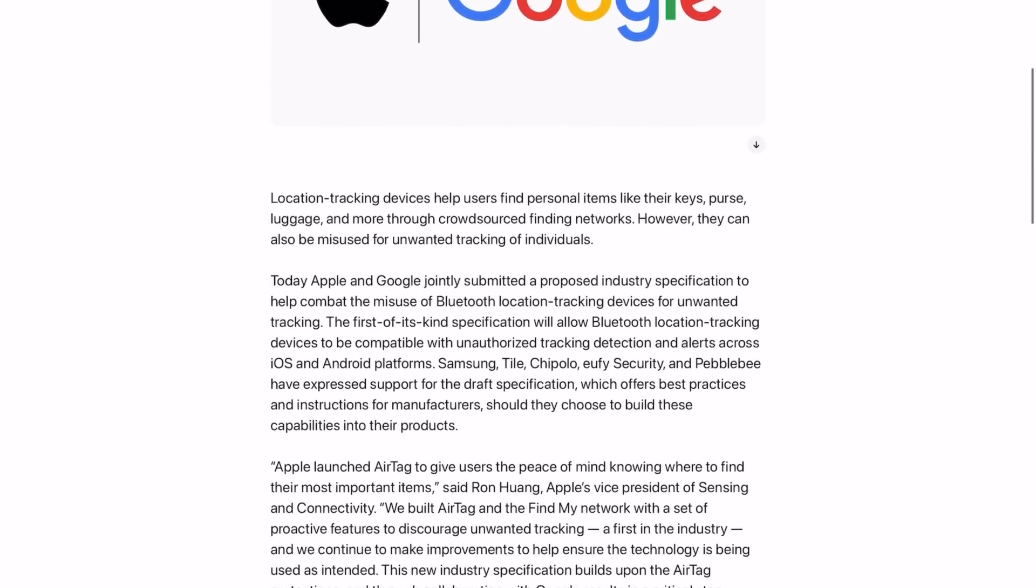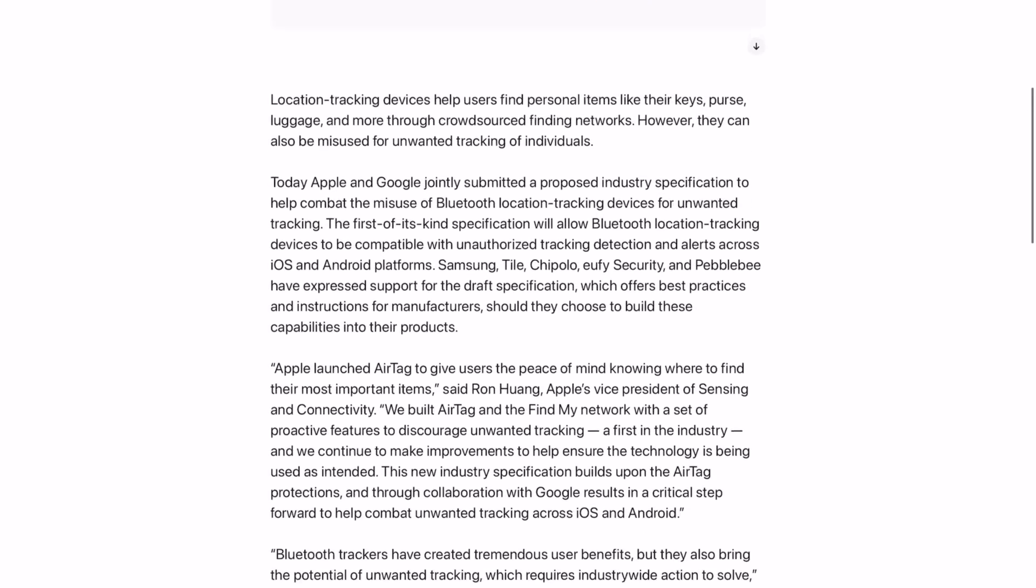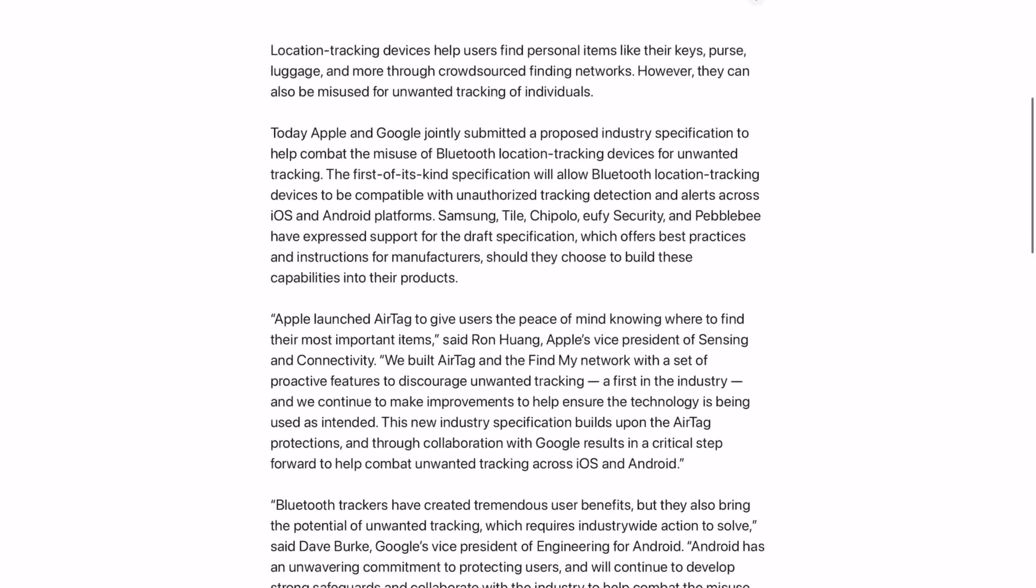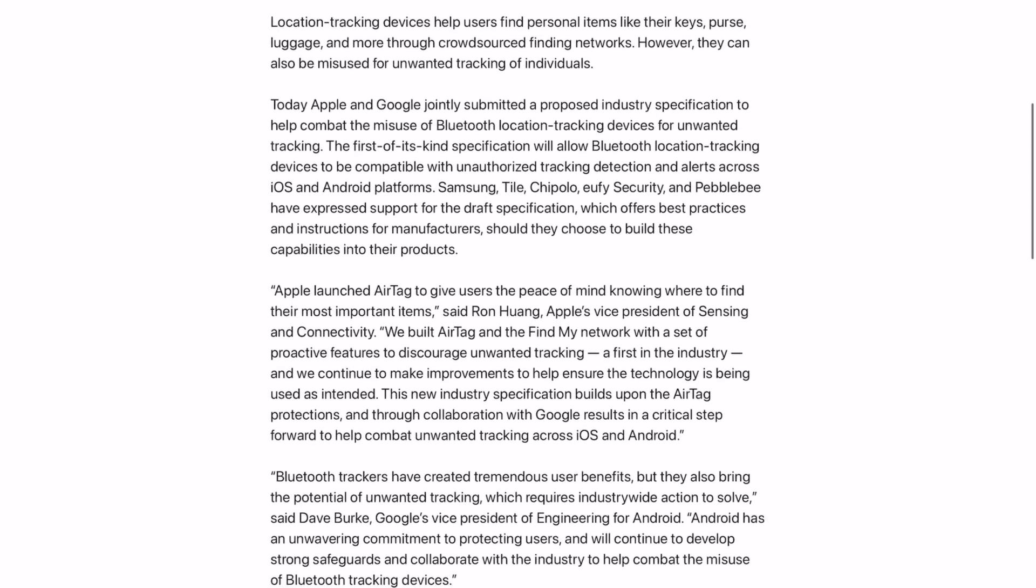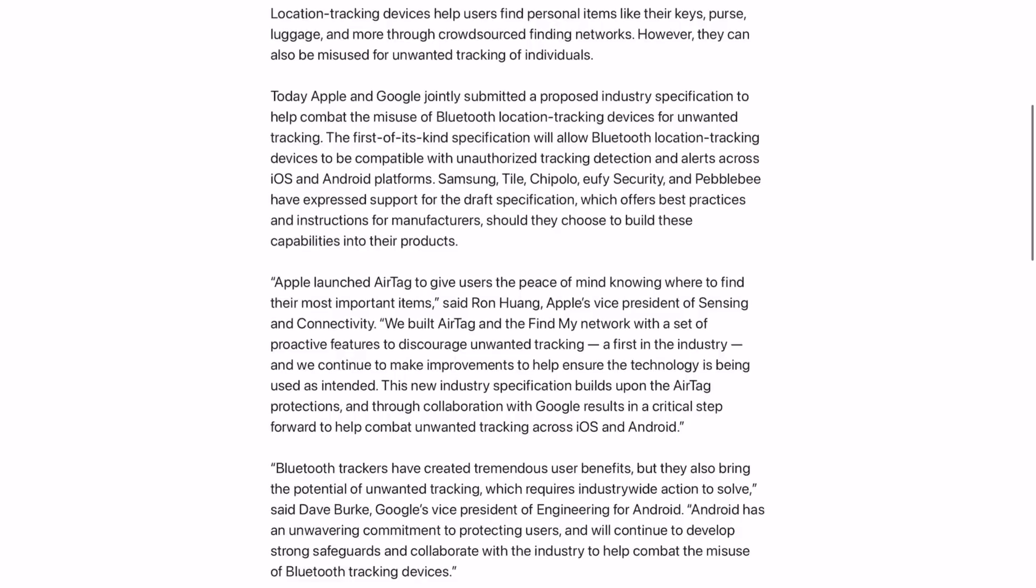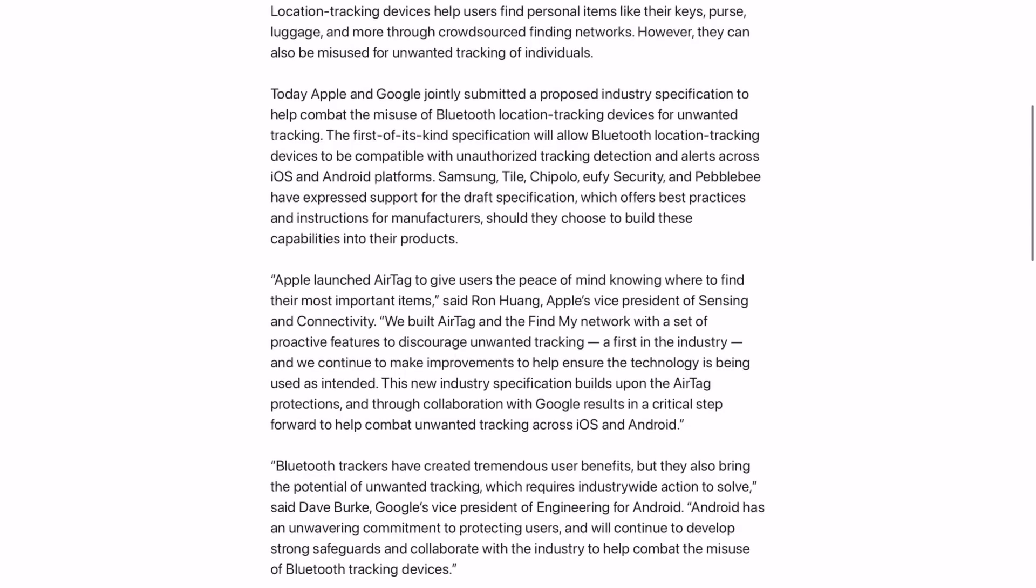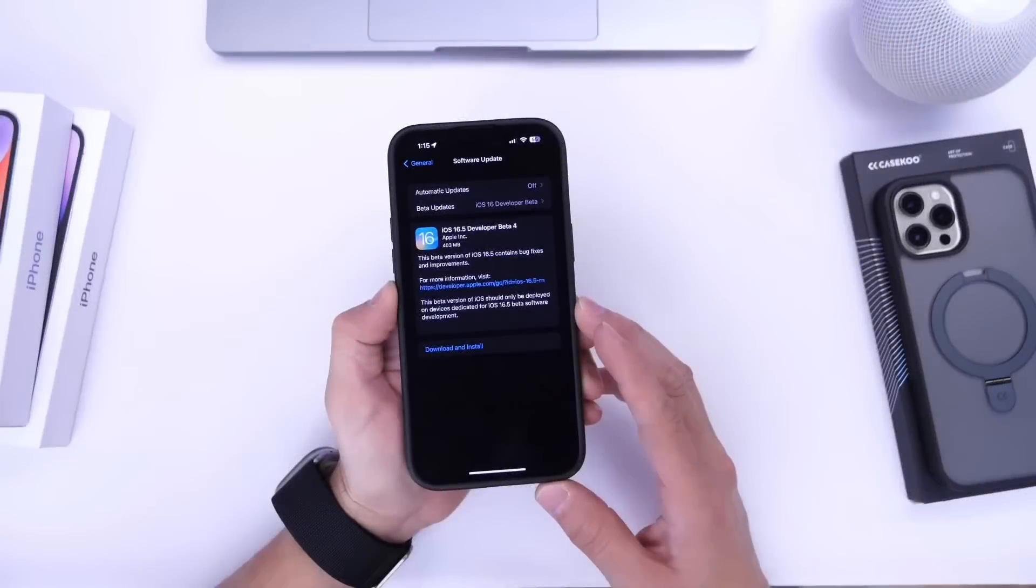but we know that these Bluetooth devices not only AirTags can be misused to track humans and this is something that Apple and Google are now joining forces to prevent and this is some great news coming from Apple and Google now joining forces to combat unwanted tracking.